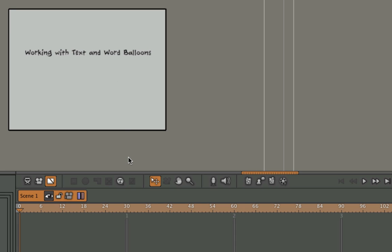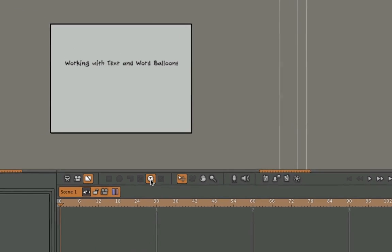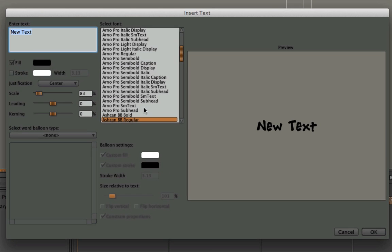Working with text and word balloons in Motion Artist is pretty simple. You just open the word balloon and text dialog box, and this is what you see.